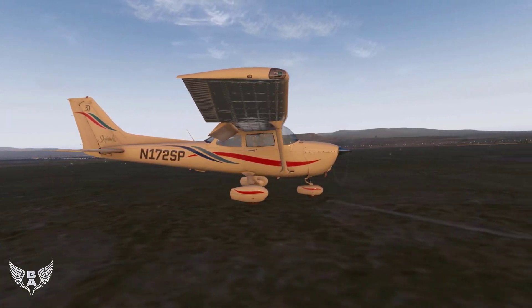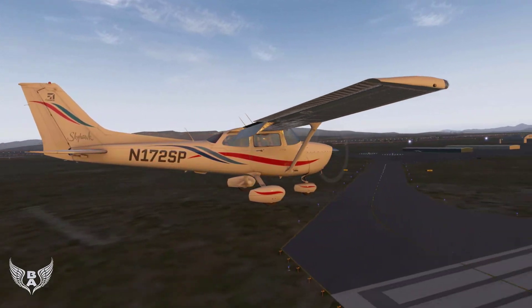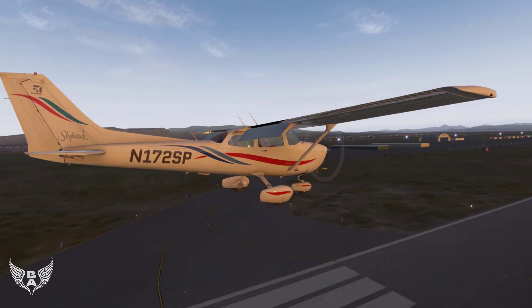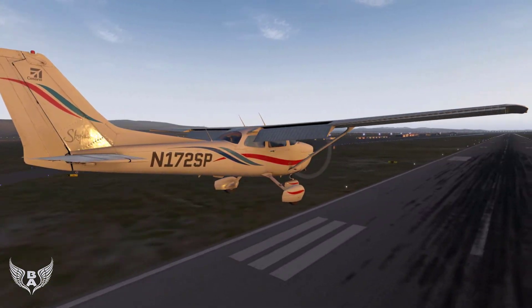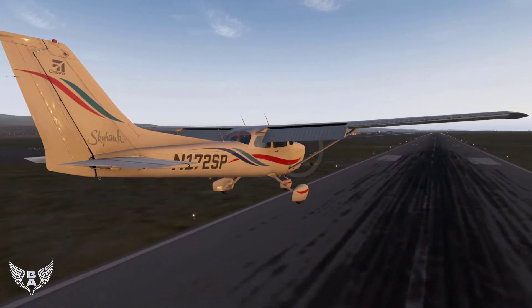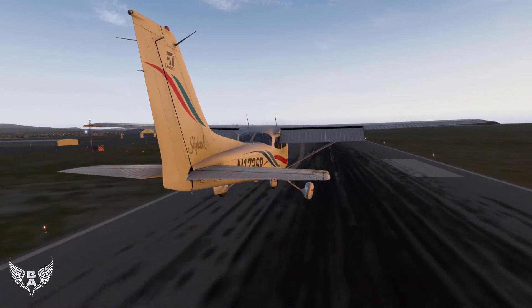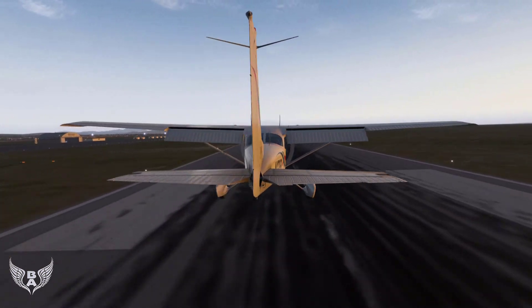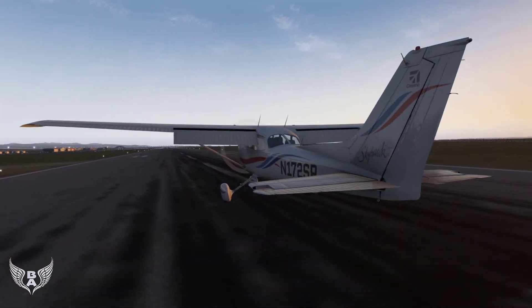ILS provides lateral and vertical guidance to your aircraft when you're landing. These systems have been around since the early 1930s — very reliable, used at most airports around the world.